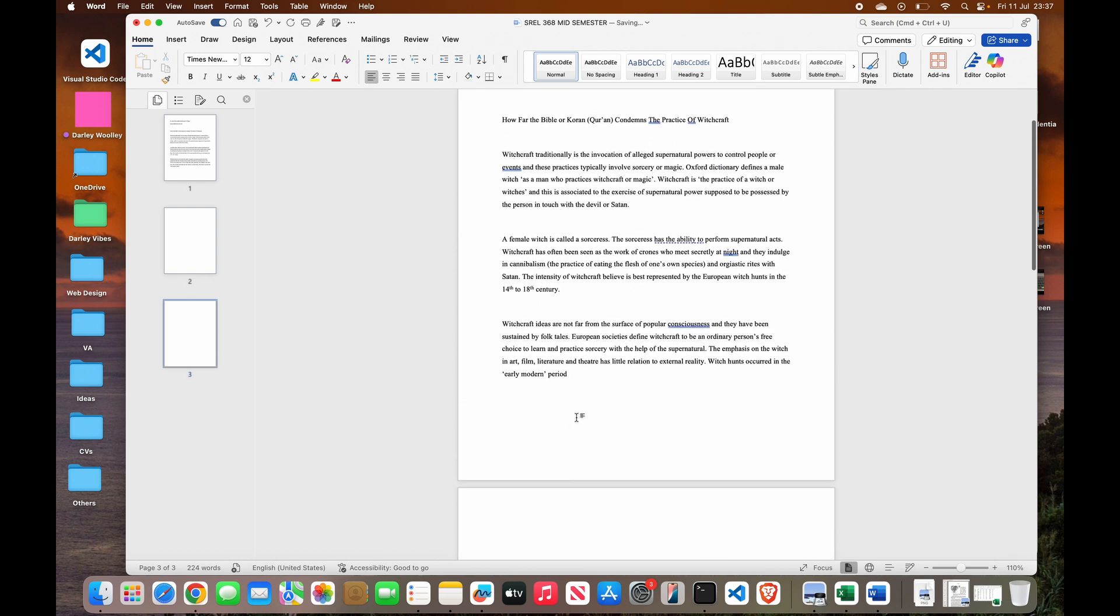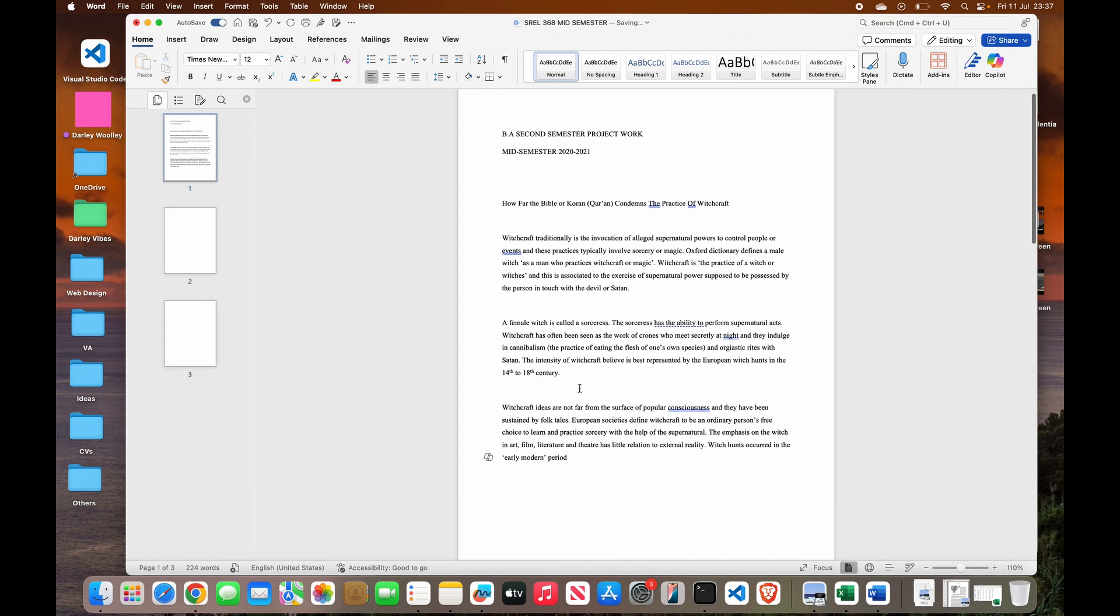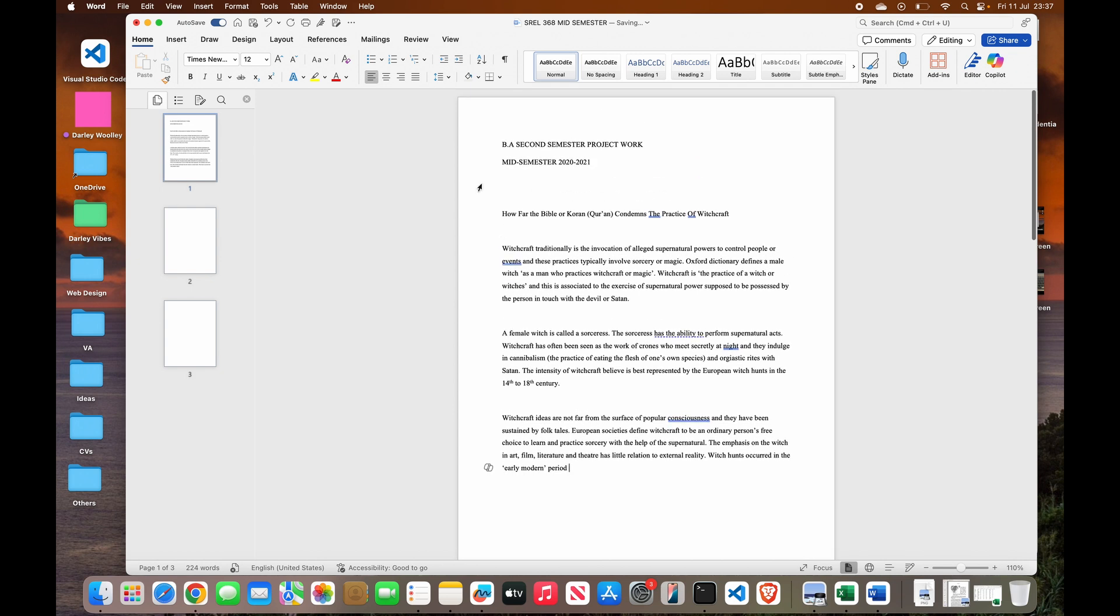In case you want to create a new page, make sure that your cursor is at the end of your document. If your cursor is at the beginning of your document, you're going to have your page in front.